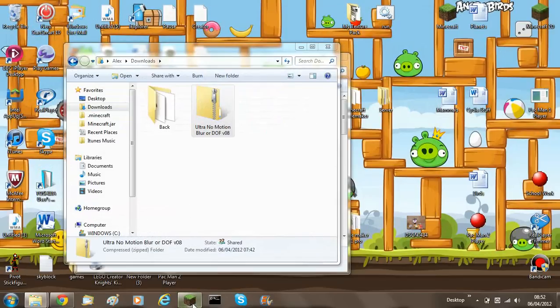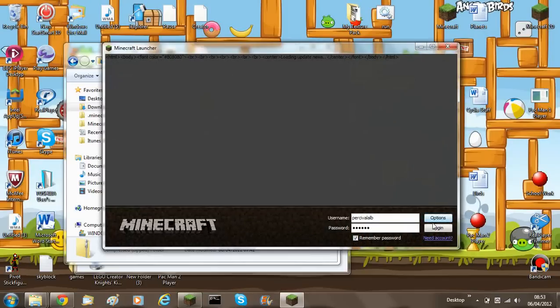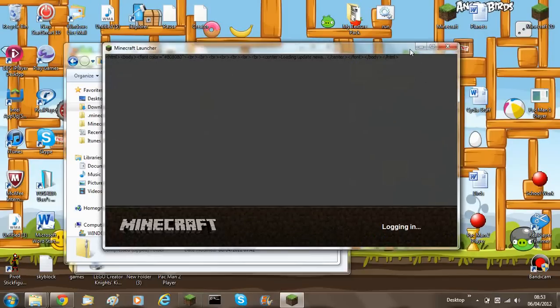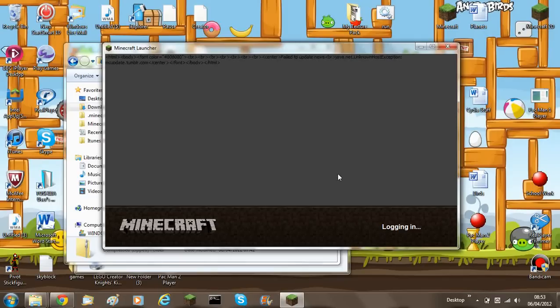And as I said, this is the same for every single configuration in the download. So it's not just for the ultra no blur stuff like that. It's also for leaves waving, grass waving as well.